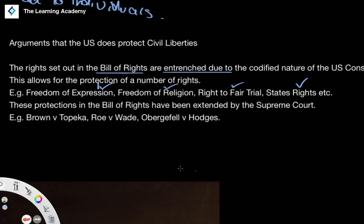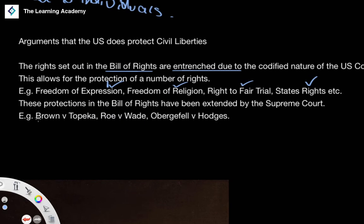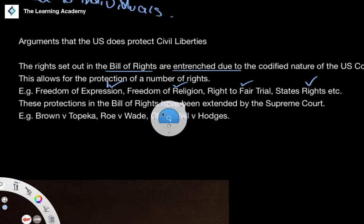This has led to a number of extensions — for example, the extent to which something falls under the right to a fair trial or freedom of expression. Cases include Brown v. Board of Education of Topeka regarding the right to desegregated education, Roe v. Wade regarding the right to an abortion, and the Hodges case relating to the right to same-sex marriage.